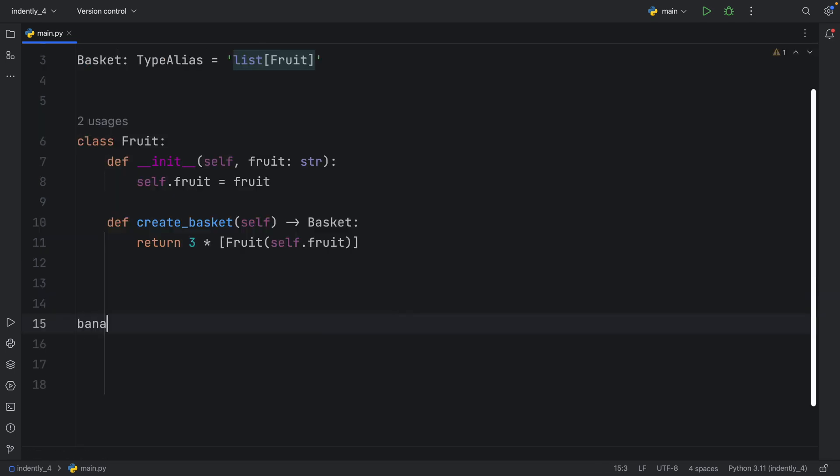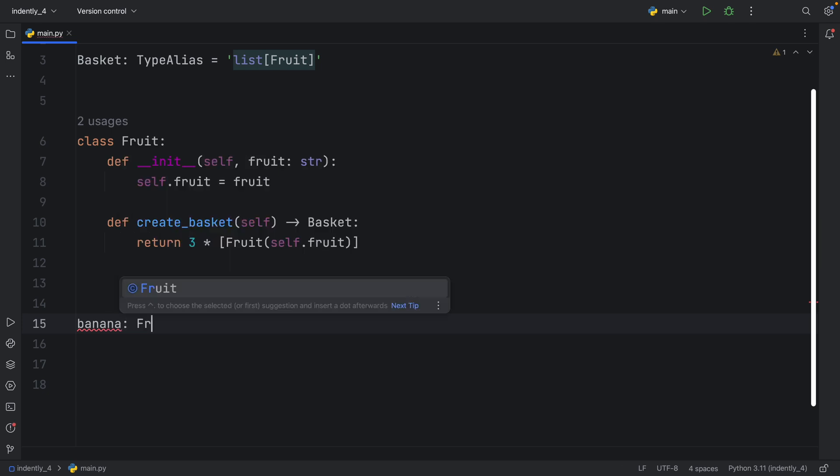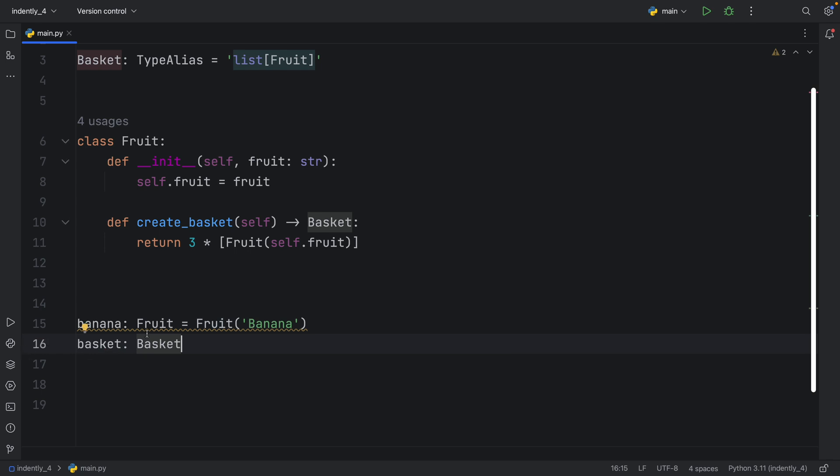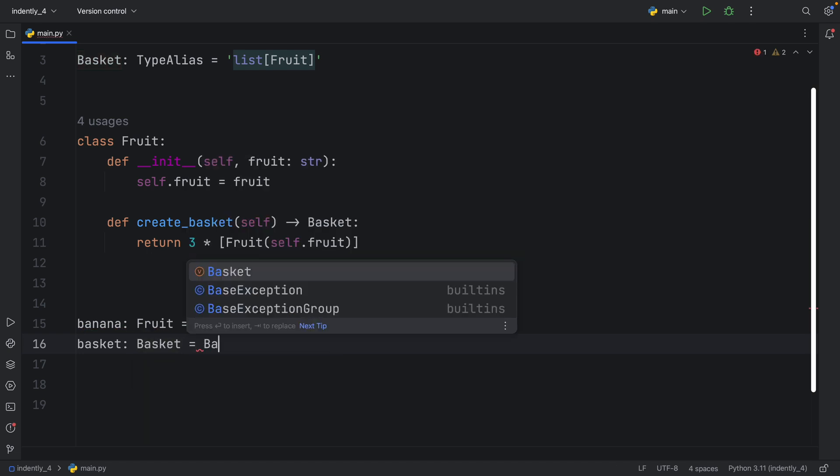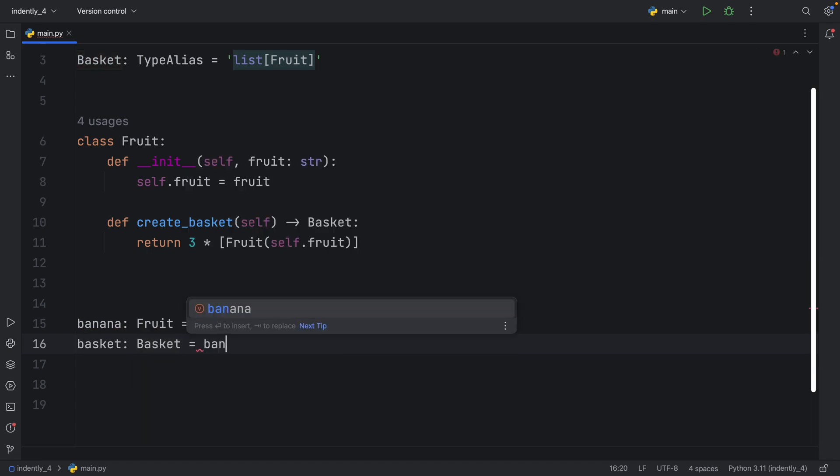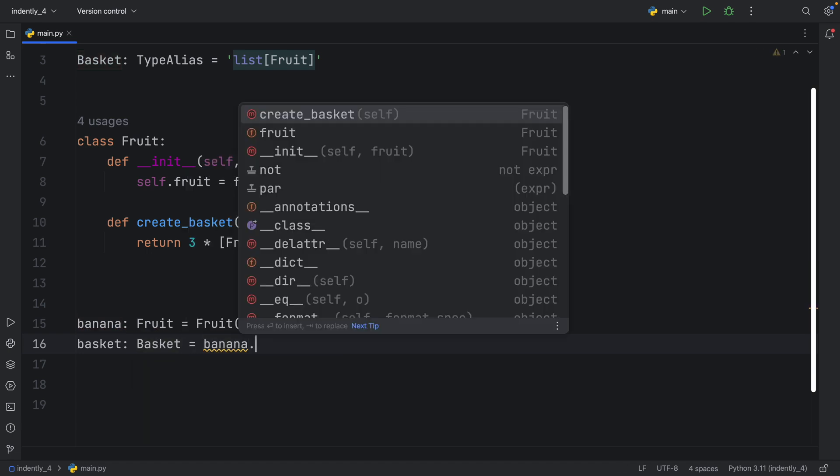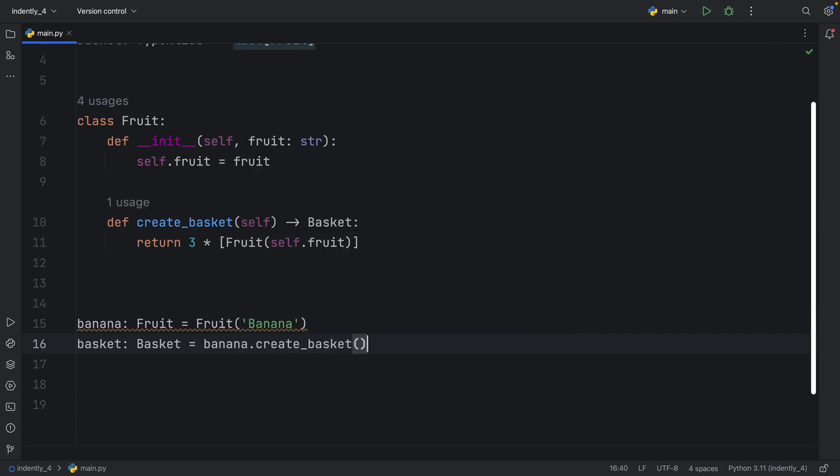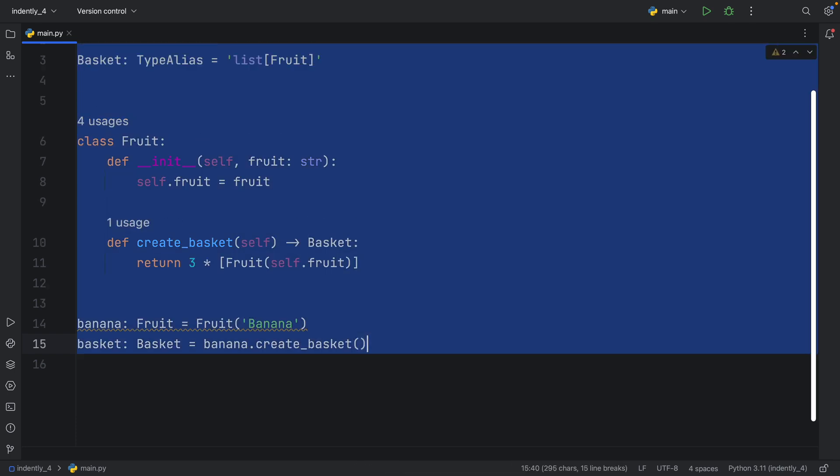Now down below, we can create something called a banana, which will be of type fruit, and that will equal a fruit with the name of banana. And now we can also reference the basket, which will be of type basket. And if you hover over the basket, you'll see that it's a type alias for list of type fruit, which means here we can type in something such as banana.createBasket. And that's going to create a basket from our fruits.